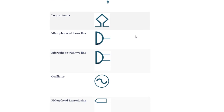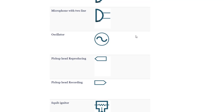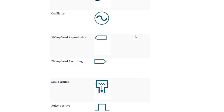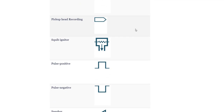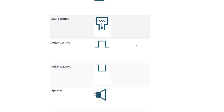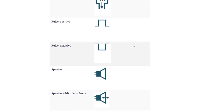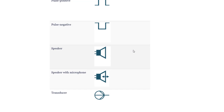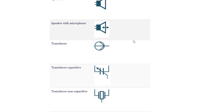Microphone with 1 line. Microphone with 2 lines. Oscillator. Pickup head. Pickup head reproducing. Pickup head recording. Squib igniter. Pulse positive. Pulse negative. Speaker. Speaker with microphone.